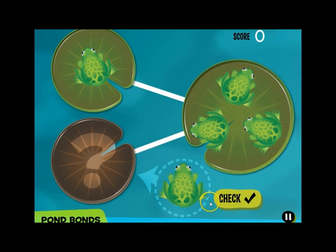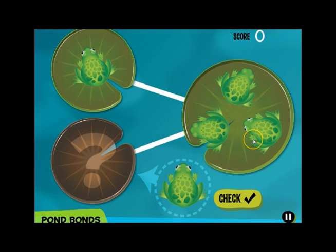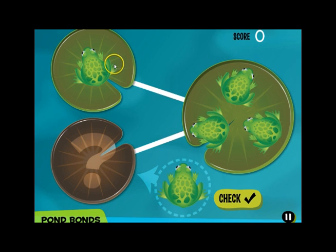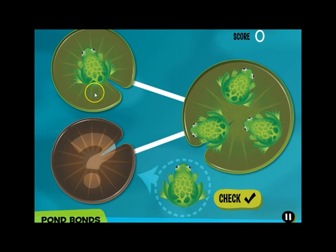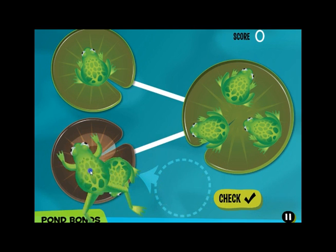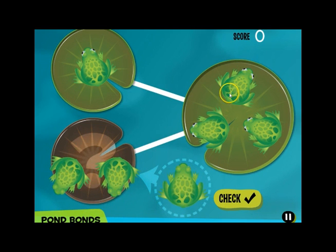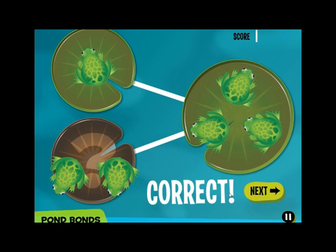With Pawn Bonds, you have the parts on the left and the whole on the right. In this case, we have a whole of 3 — 3 frogs — and a part with 1, and then a part we need to complete. We need to complete the bond. So 1 and 2 will complete the bond to make 3. Let's check our answer — we get immediate feedback that it's correct.